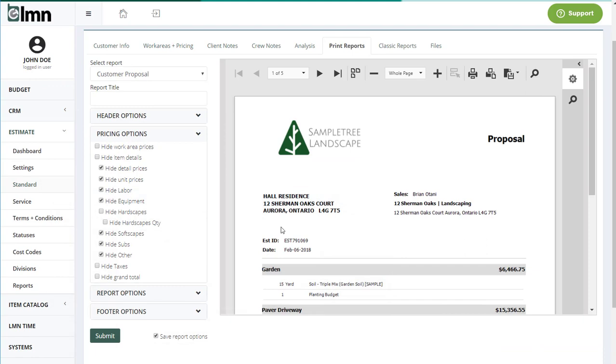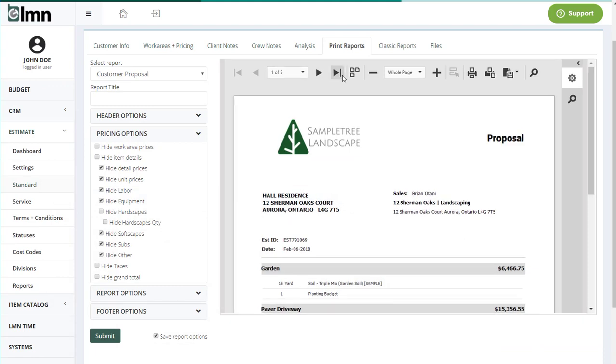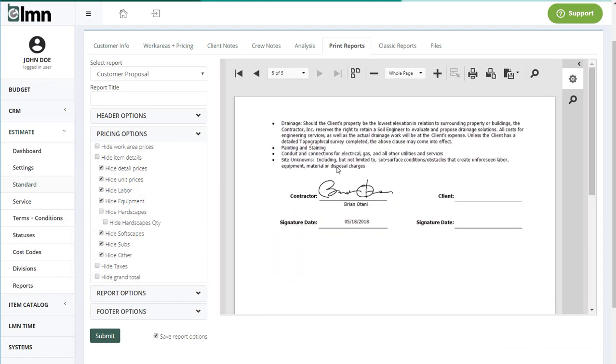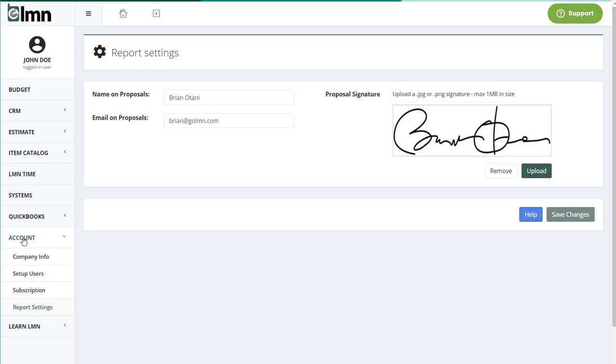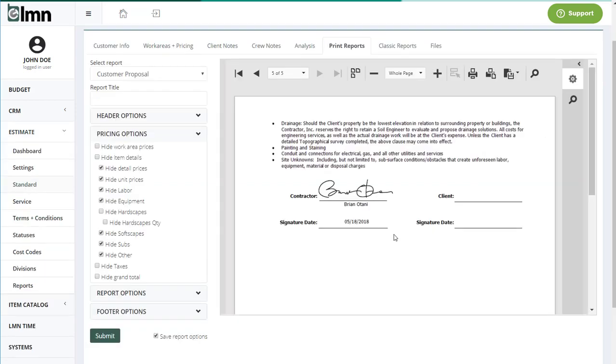Another thing you asked for in your reports was the ability to upload your signature, so we put that in as well. Now you can upload your signature into LMN in a new menu called Report Settings. You'll find it here under Account and Report Settings, only for users that have access to estimating. I can upload my signature, my name, and my email so that when I print a proposal for my client, that all comes out at the bottom.